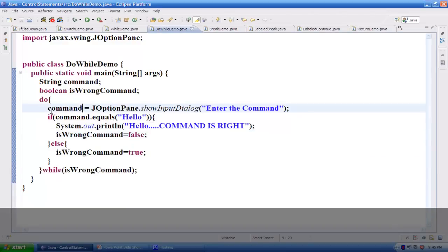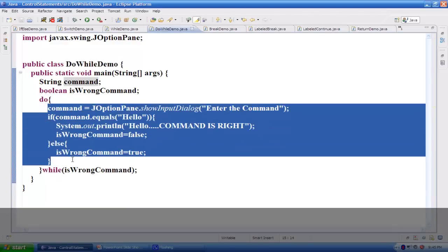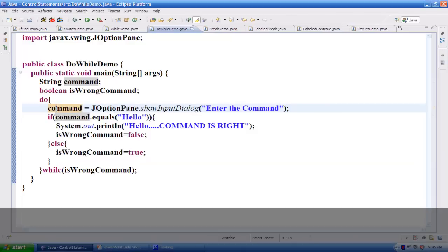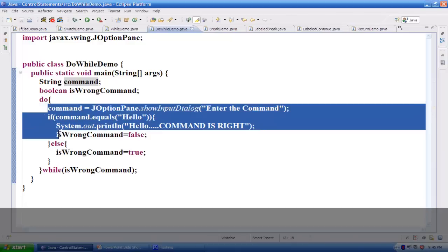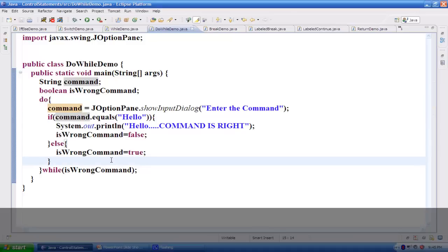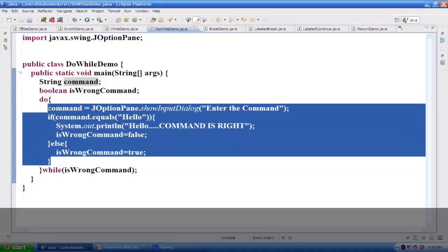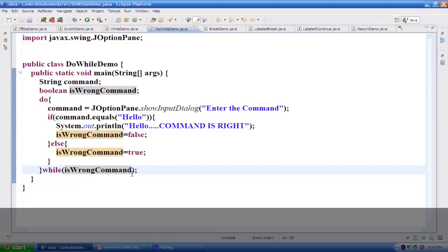This is the advantage of do-while — it executes statements at least once without checking the condition first. Another important point: any variables you initialize inside the do-while block will not be accessible in the conditional statement. So if you want to check any variables in the condition, please declare them outside the block.